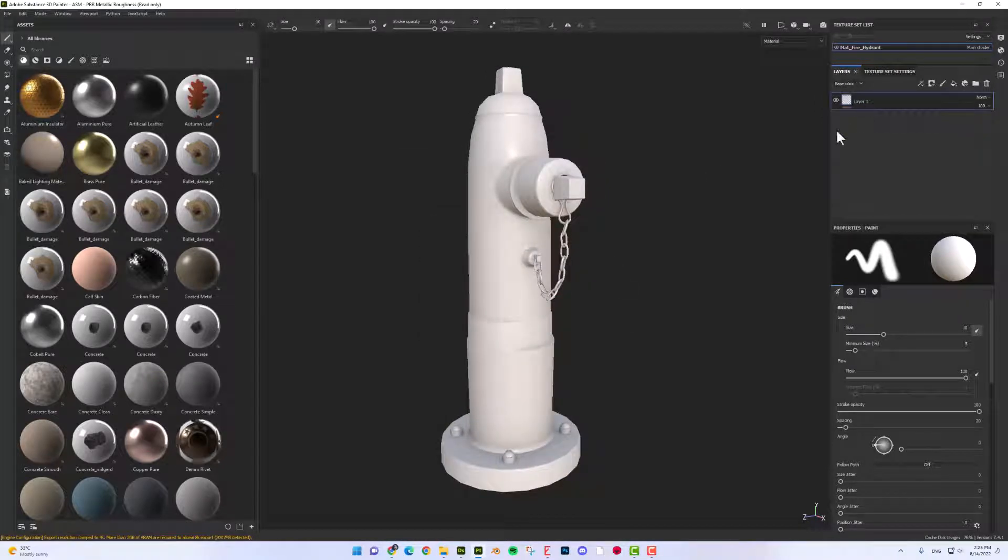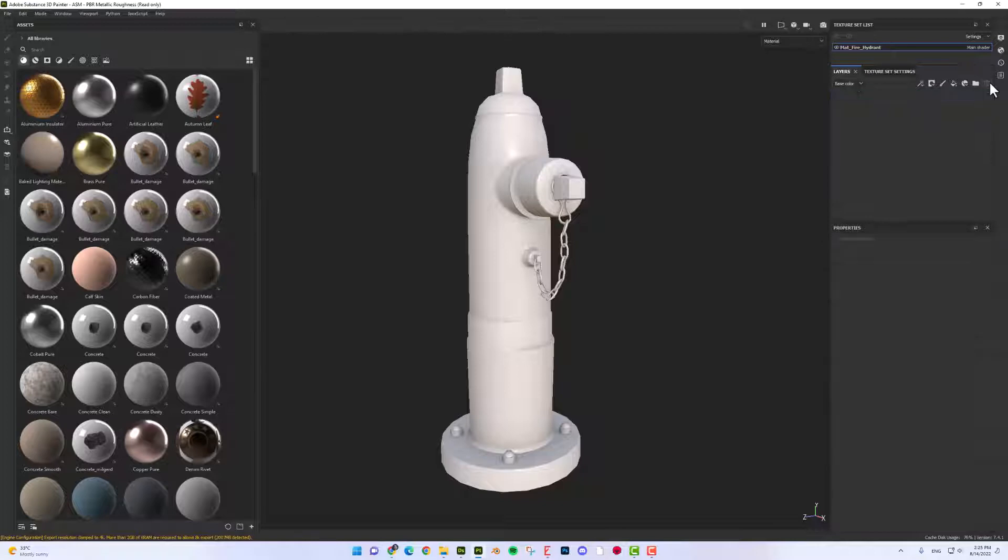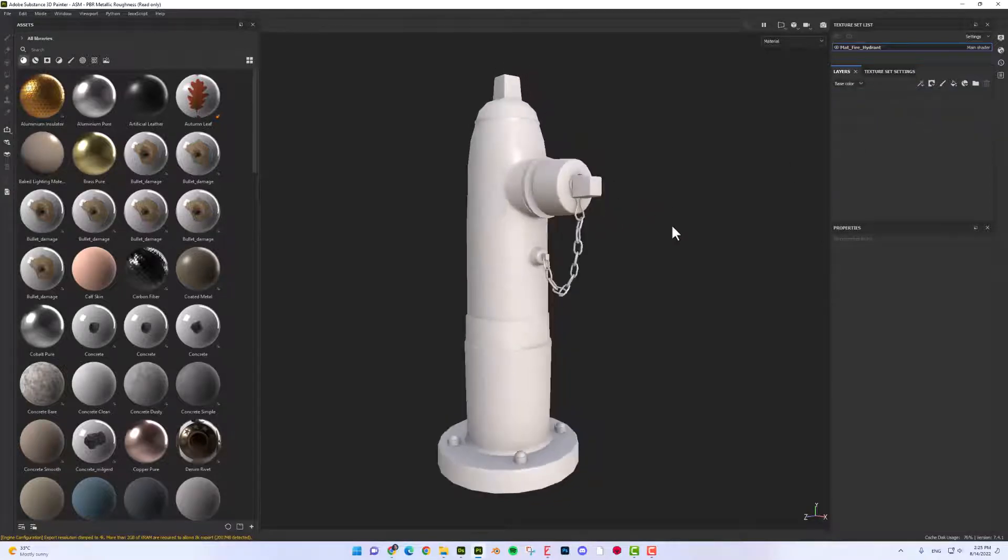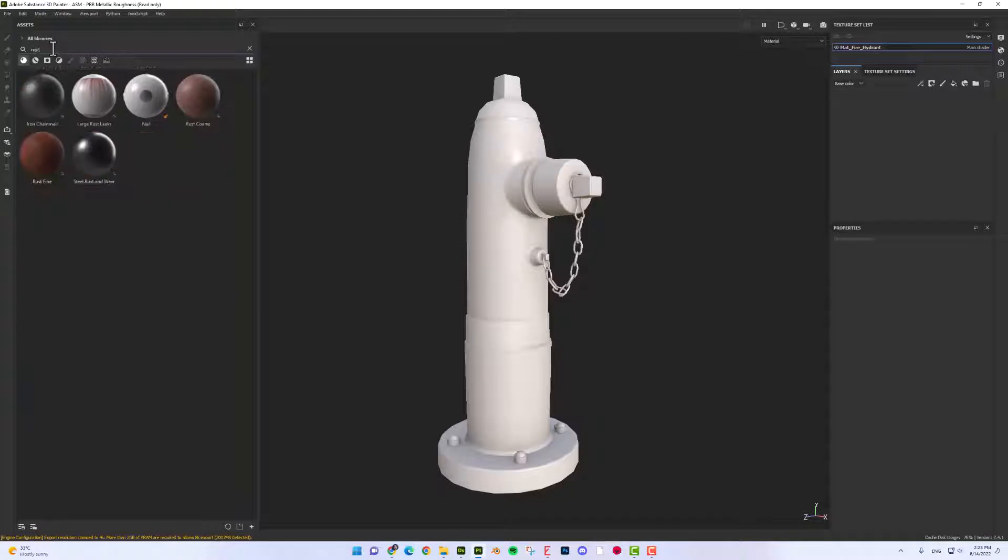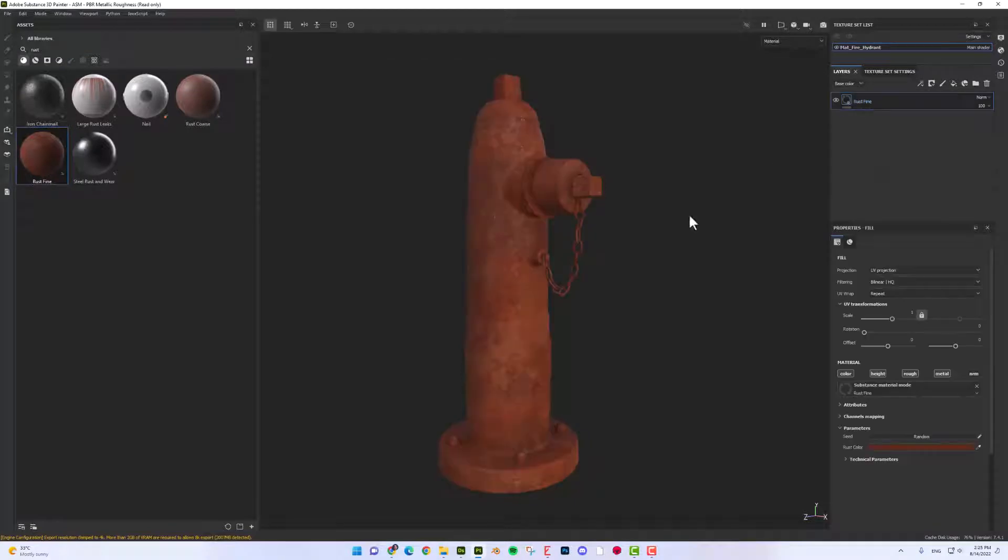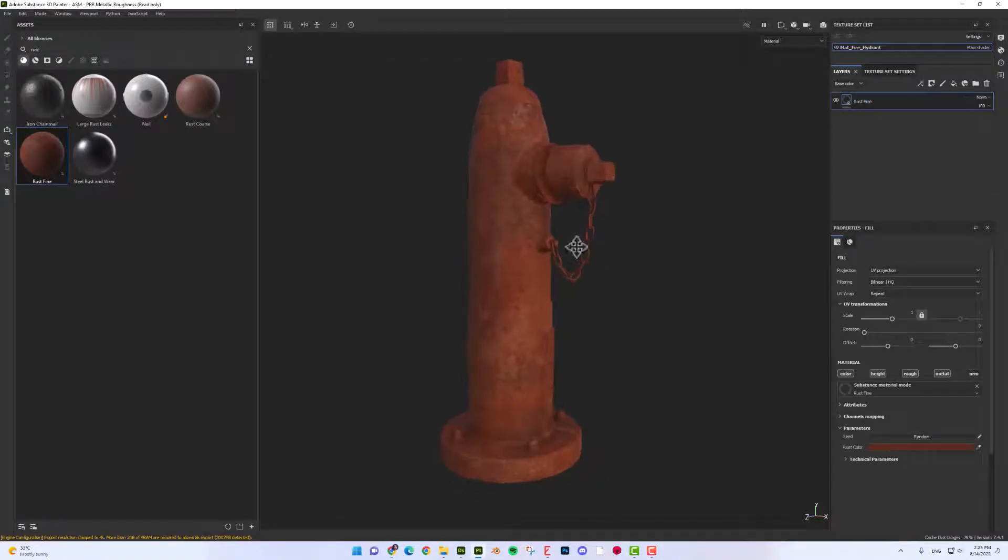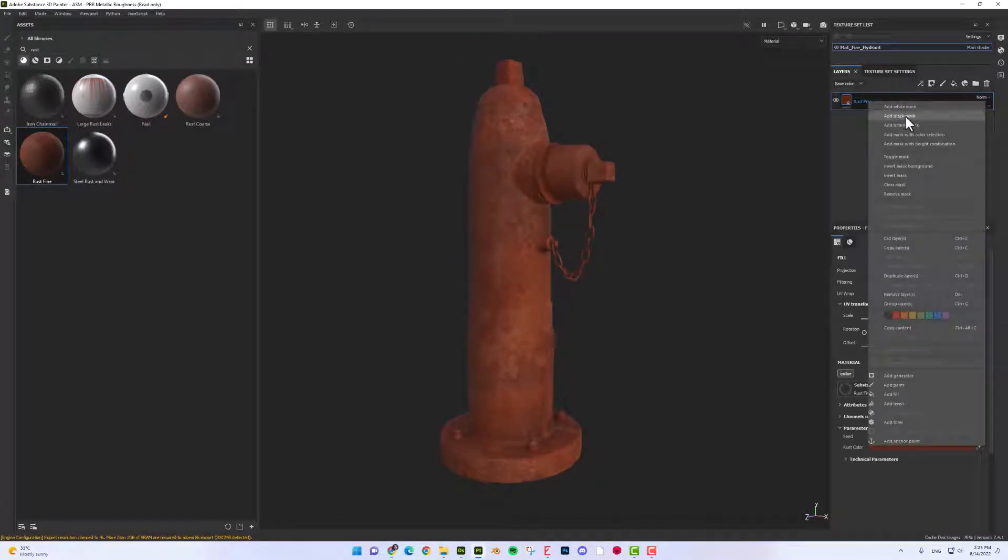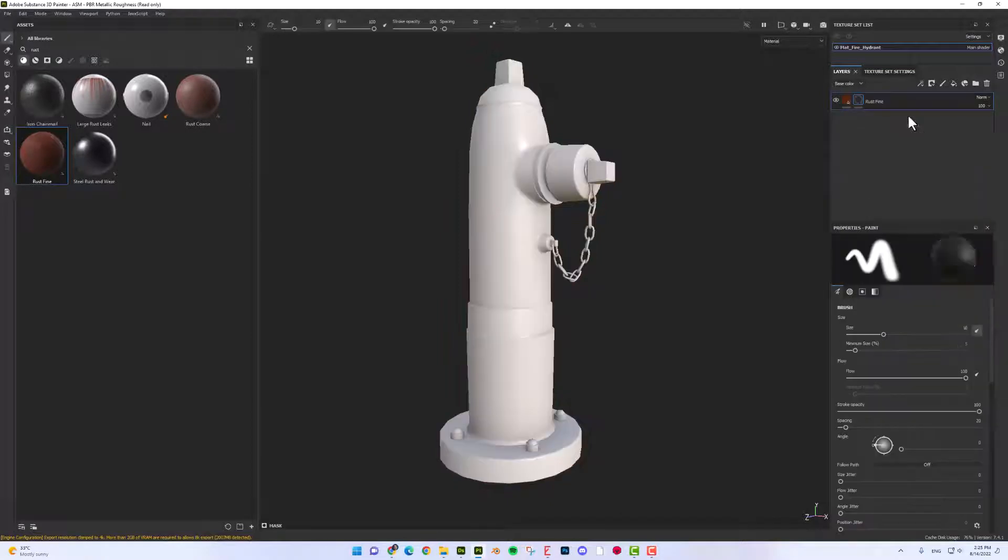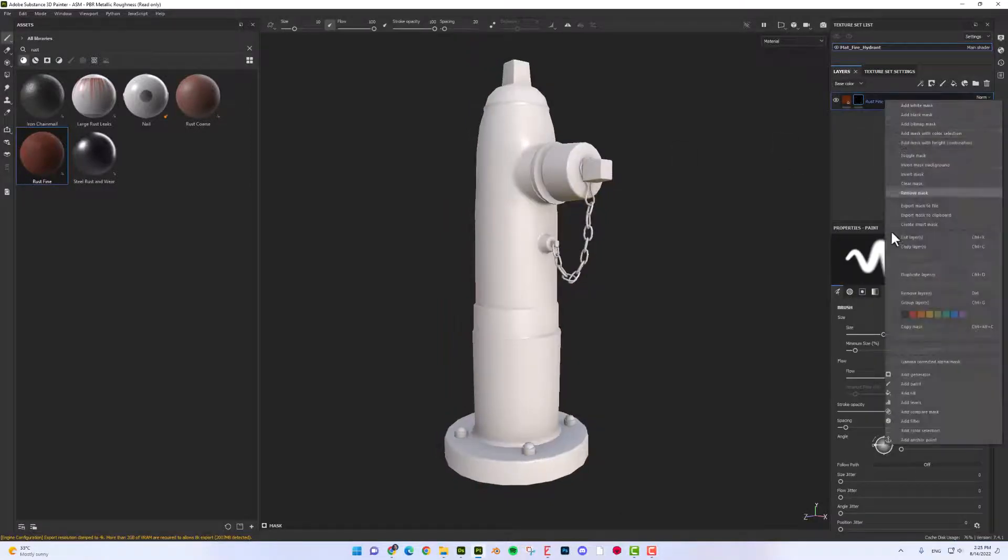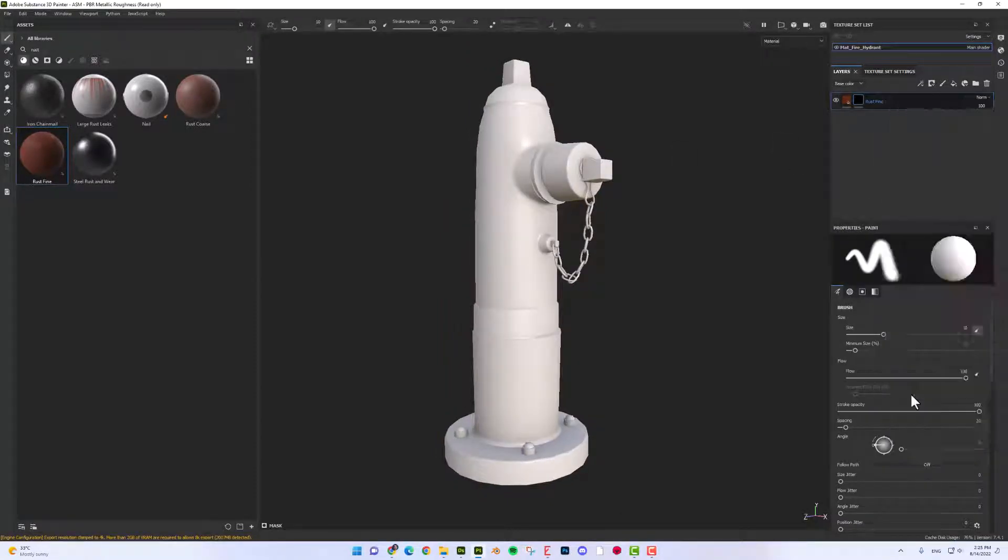I'm going to remove the default layer and add a rust material here which is default in Substance Painter. I'm going to drag and drop it here. So I'm going to put a black mask on top of the layer and I'm going to add a fill layer.